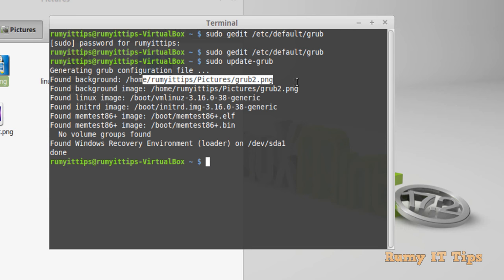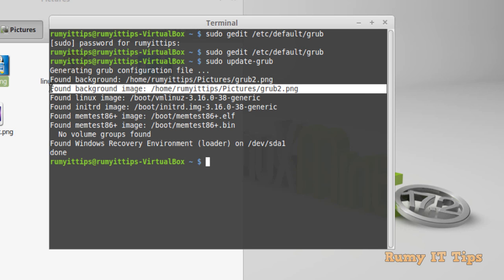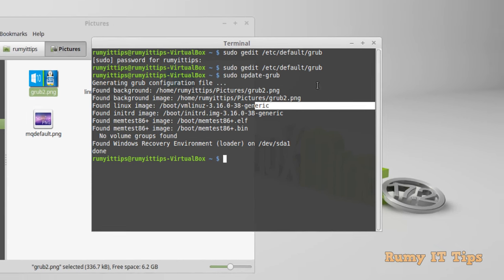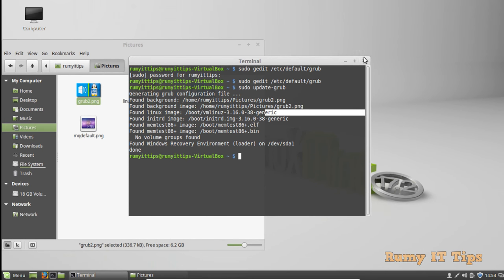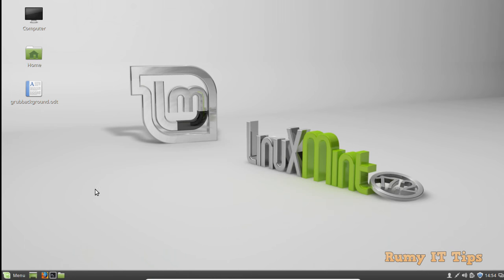provided for the background image is now updated. Your work is completely done. So what you have to do now is restart your Linux PC and you will find the